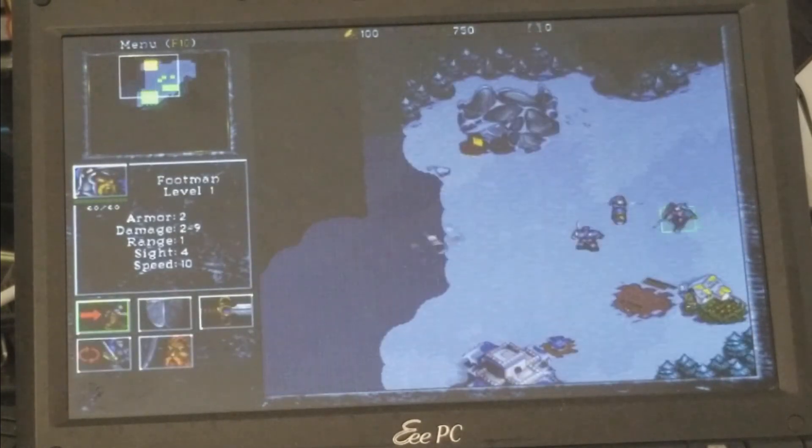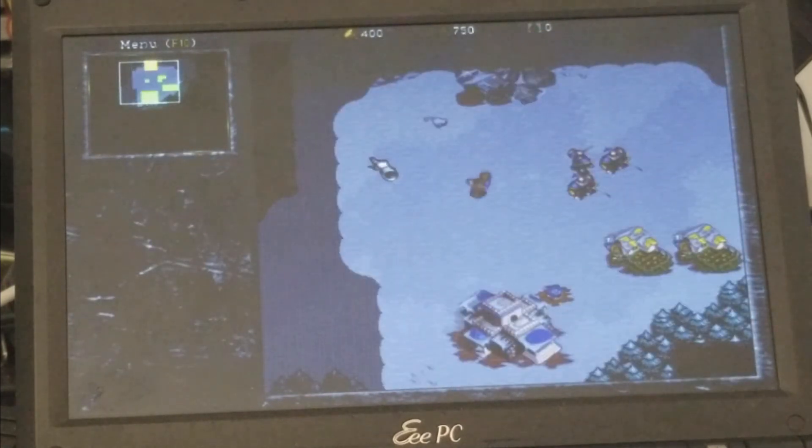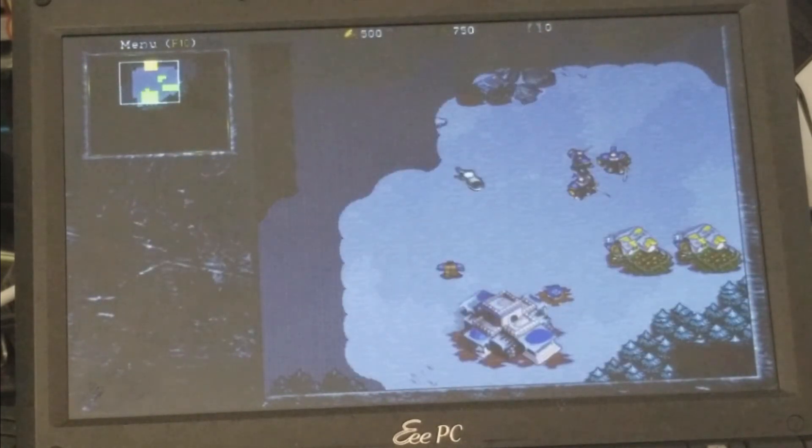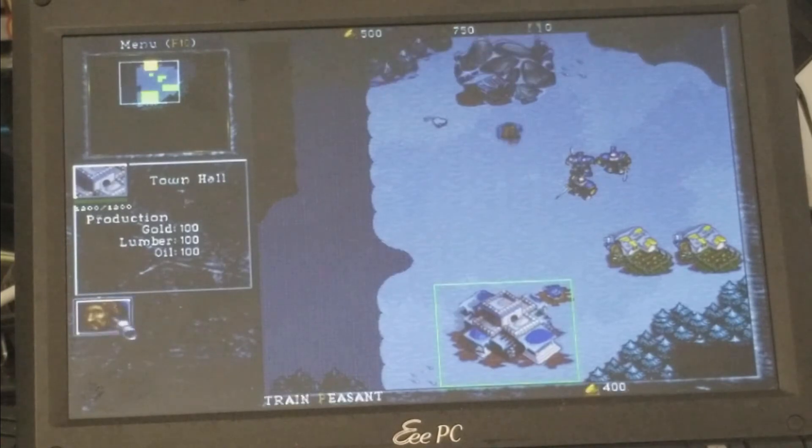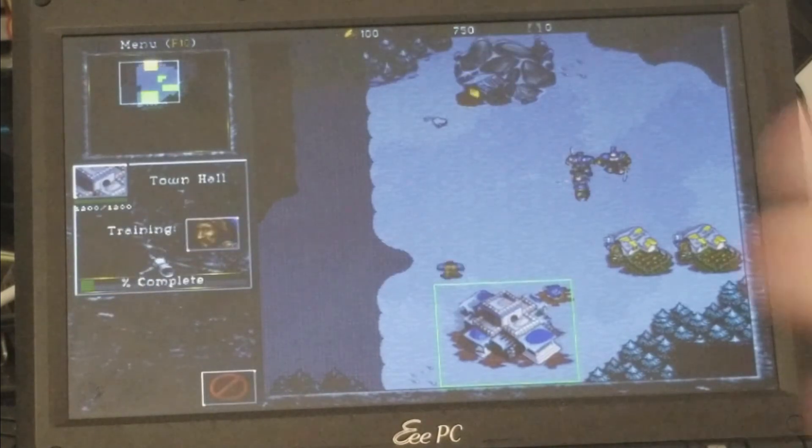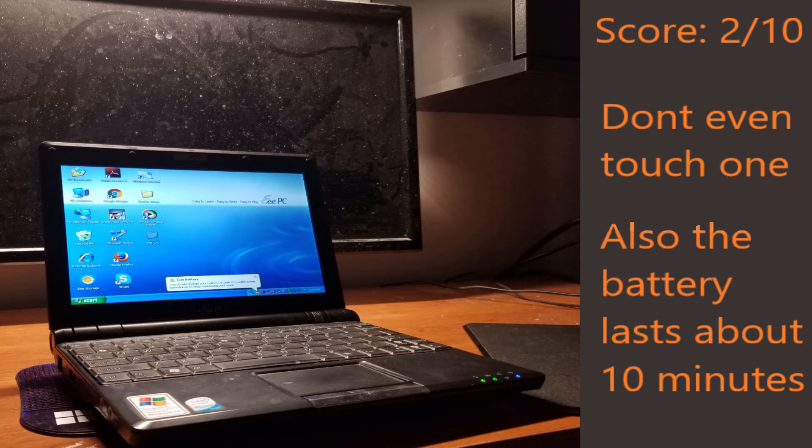Overall, can this netbook be used for gaming? Yes, it can, but only for titles that are very old. I'm not that disappointed in this computer. I didn't expect much out of it, and even the fact that it even started some of the games I was surprised about.